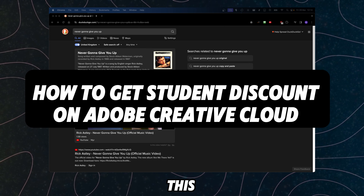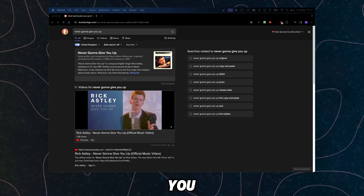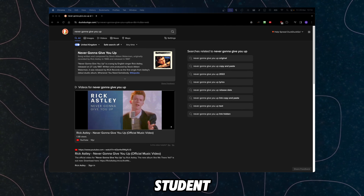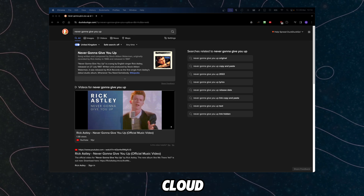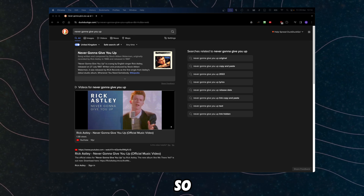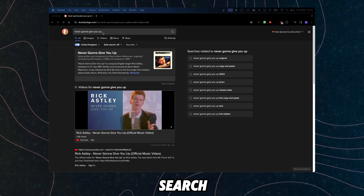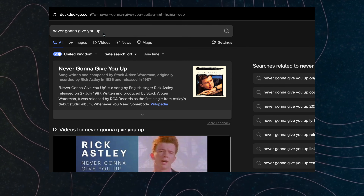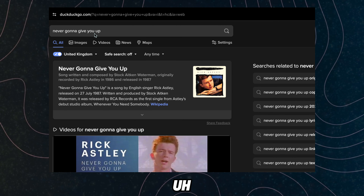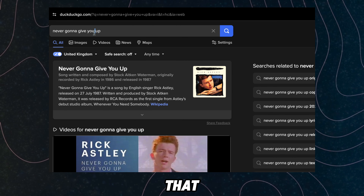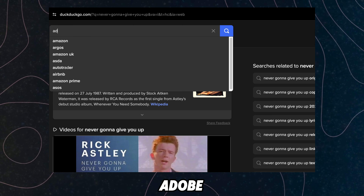I'm gonna show you in this tutorial how you can get a student discount on Adobe Creative Cloud. So let's jump right into this. In the search bar you're gonna have to write Adobe Creative Cloud.